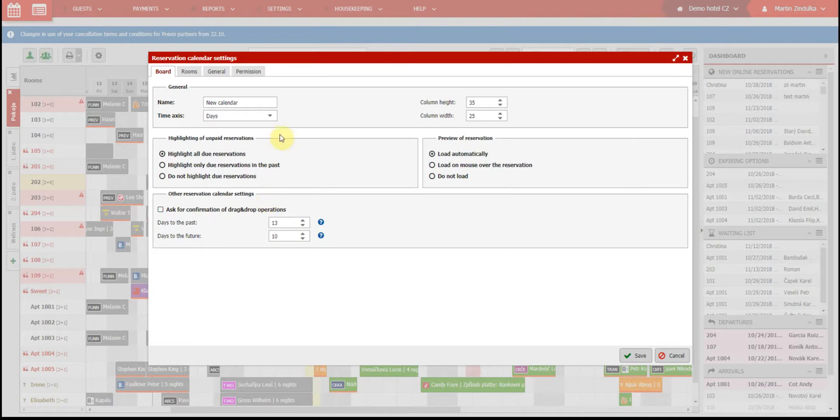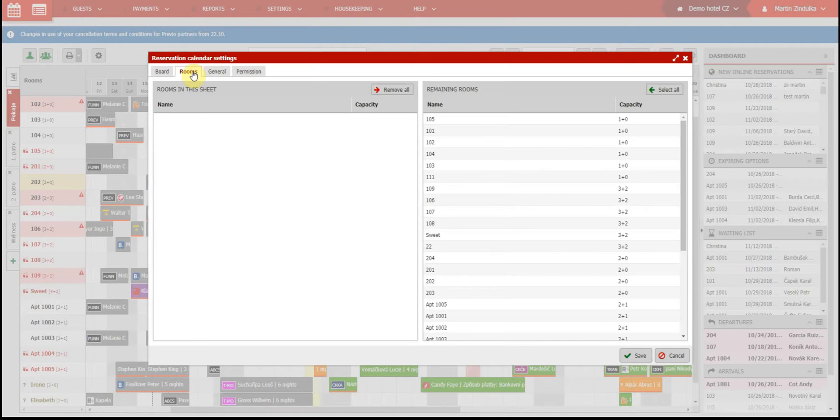Okay, let's move on to the second tab, rooms. Here you can select which rooms will be displayed in your sub-calendar. You can select all or only some of the rooms.